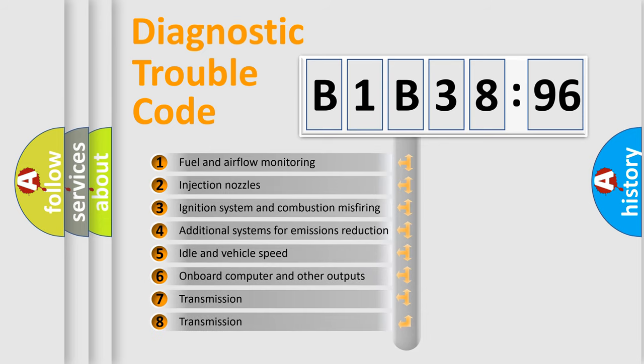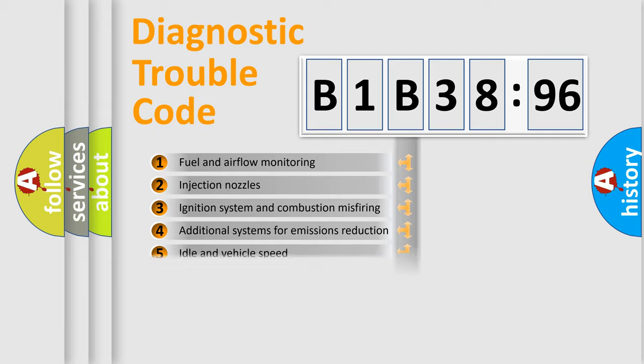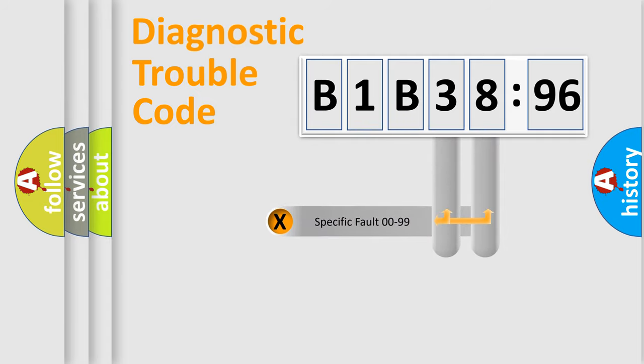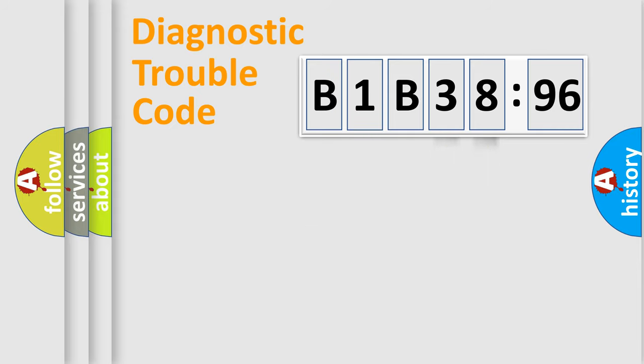The third character specifies a subset of errors. The distribution shown is valid only for the standardized DTC code. Only the last two characters define the specific fault of the group.